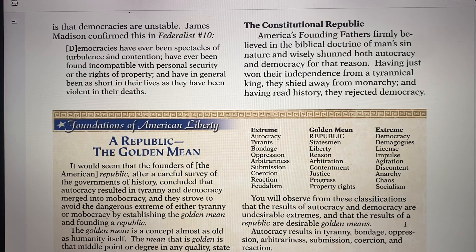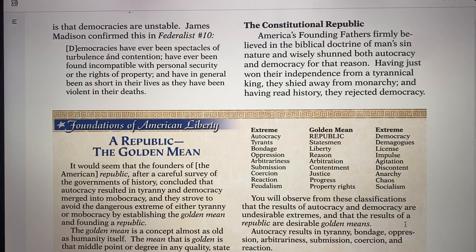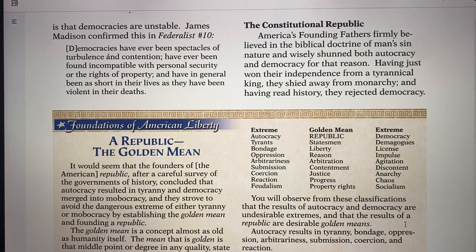Now we're going into the Constitutional Republic. The Constitution is important. The American Founding Fathers firmly believed in the biblical doctrine of man's sin nature, and wisely shunned both autocracy and democracy, knowing they would both lead to tyranny.